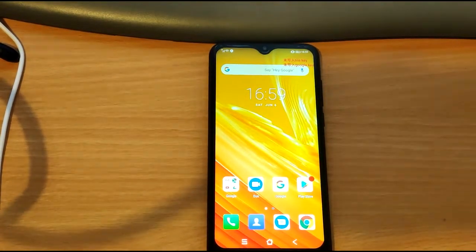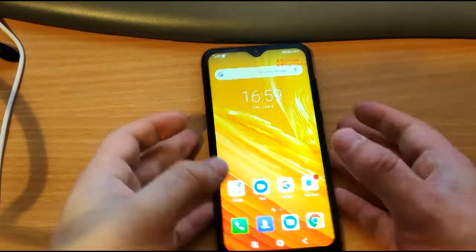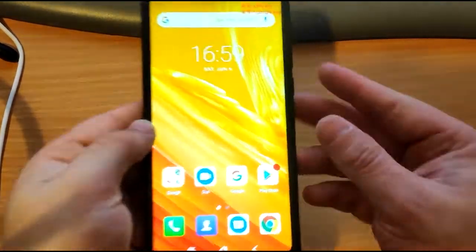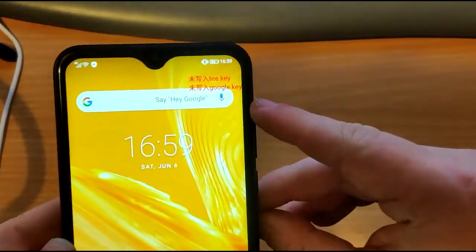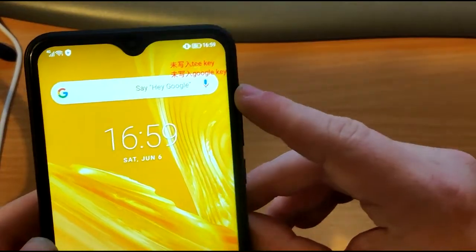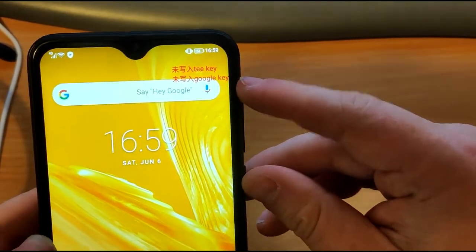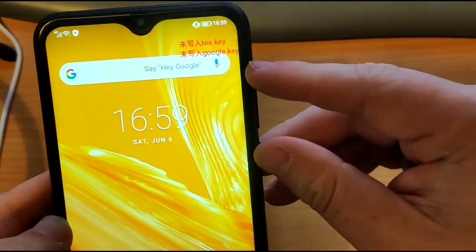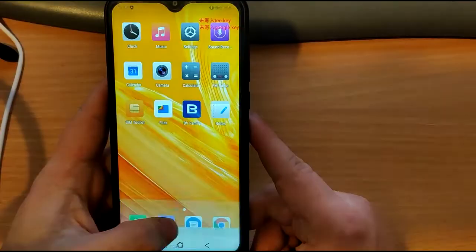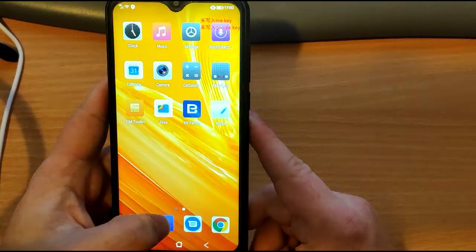Hello everyone, Jamie here. In this video I'm going to show you how to get rid of this writing at the top. It says T key and Google key. All we need to do is go to the settings app.